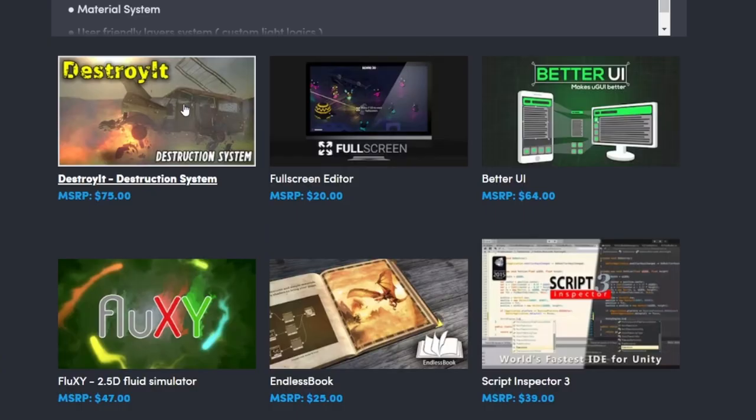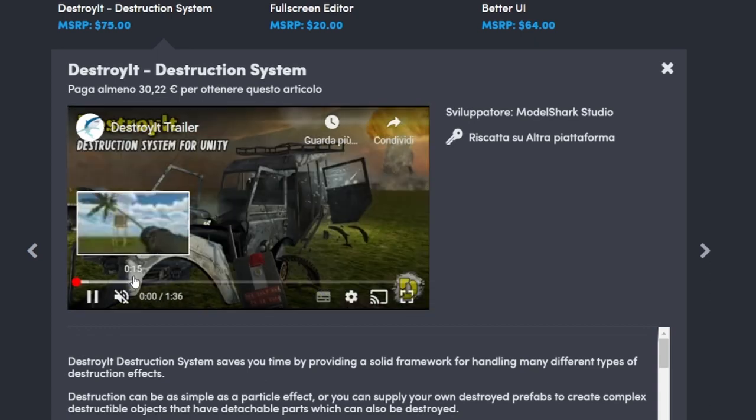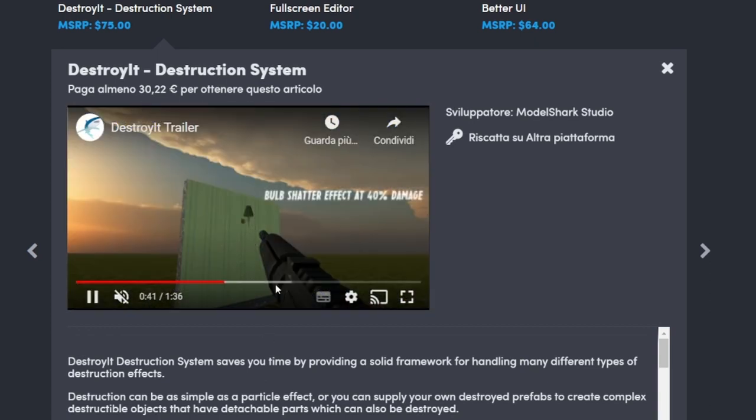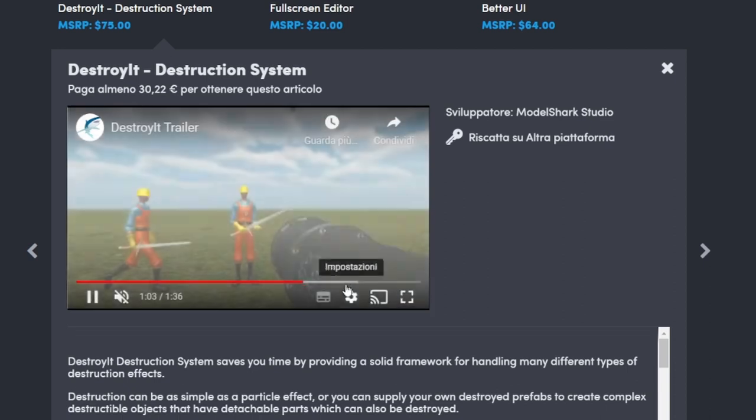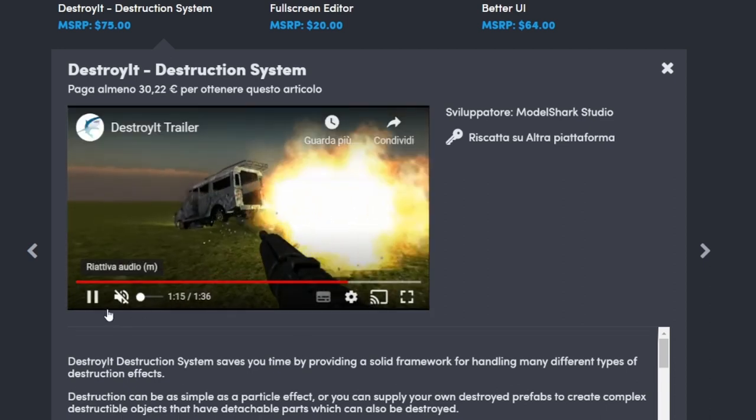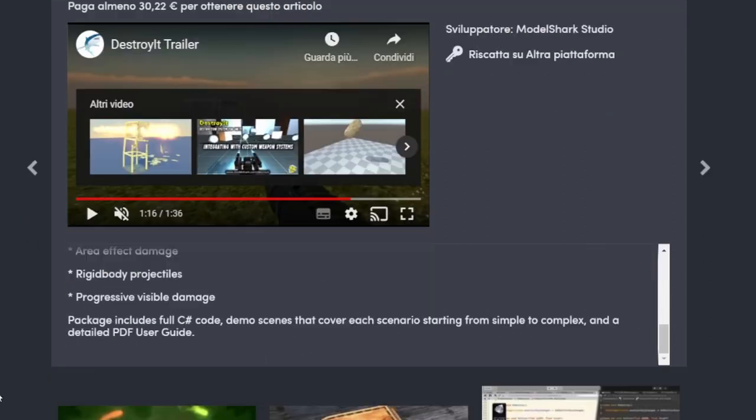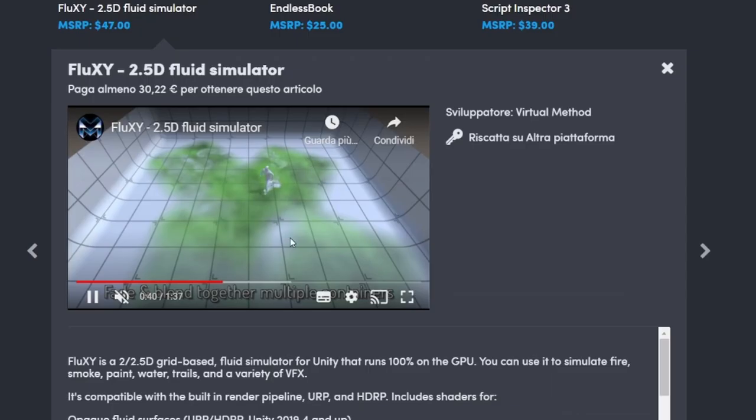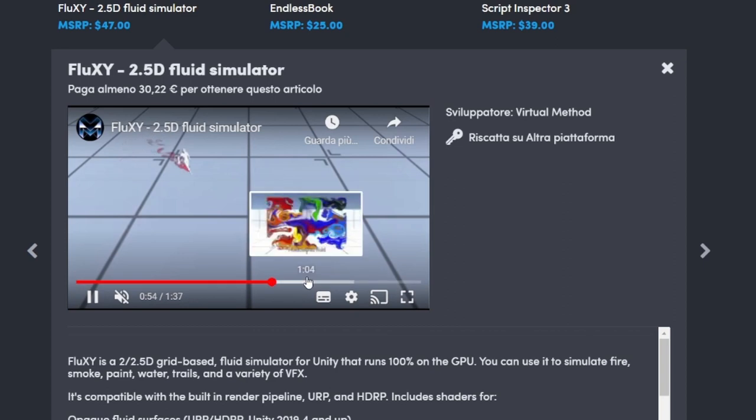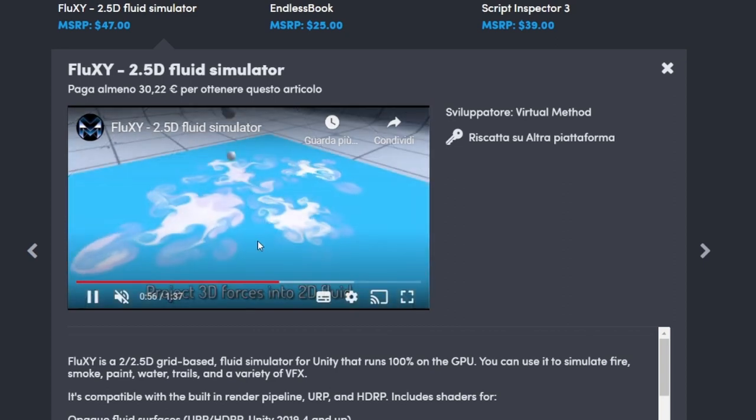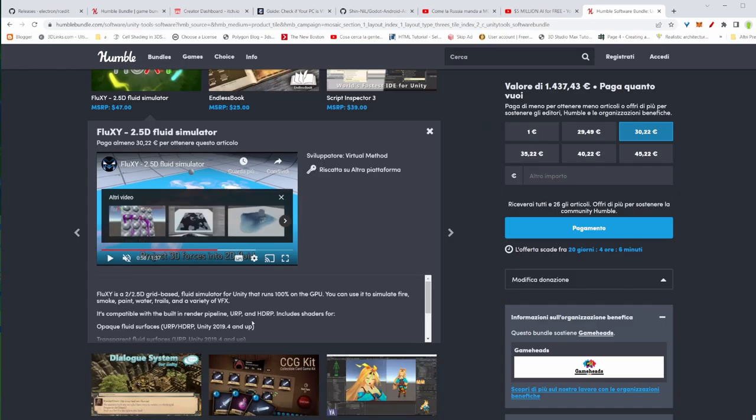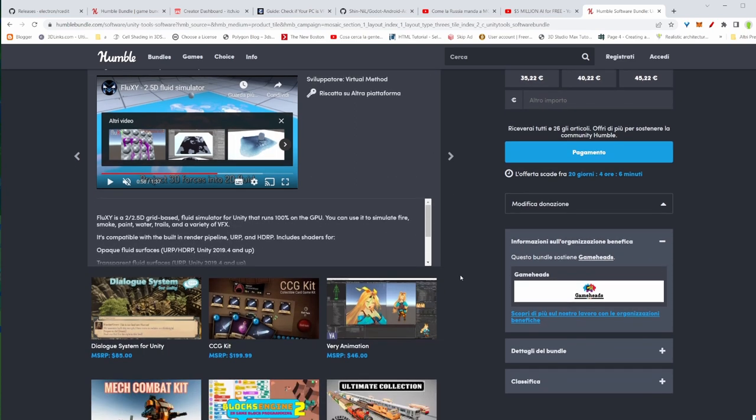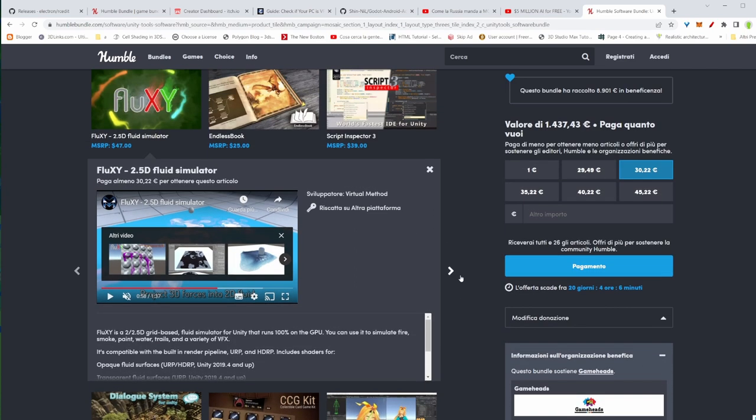This is the Destroy It. It's basically great. You can make destroyable 3D objects. It's going to be impressive. Your game is going to be very interesting because you can destroy everything. You have this other one that is Flux XY, and this is a 2.5D fluid simulator. You can make very interesting effects. Look at this. You can use this definitely. It's going to give a look to your game, a personality as well. Those little touches make your game pop up in front of other games.